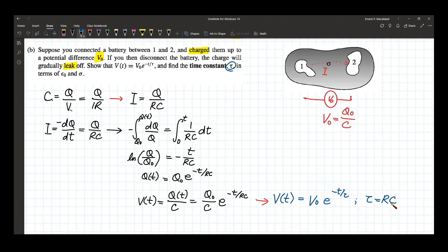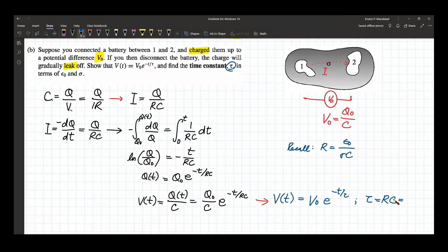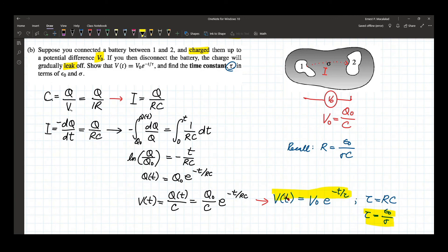We know that the resistance R for this capacitor is equal to epsilon naught over sigma times C. Multiplying R times C, this gives tau equal to epsilon naught over sigma. So the time constant tau equals epsilon naught over sigma, and the potential difference as a function of time is V naught times e to the negative T over tau.